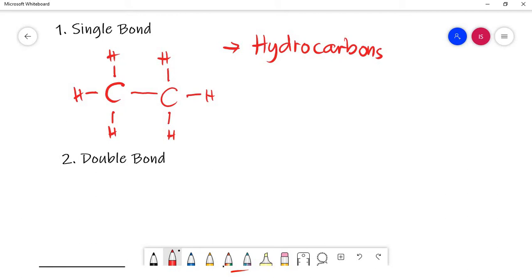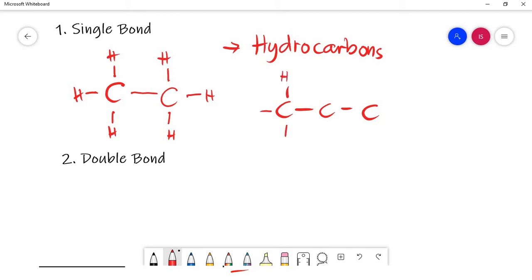Most organic compounds are hydrocarbons. When we write hydrocarbons, they can have long chains or short chains — they can have more than one C-C bond, so they can have another carbon added on.